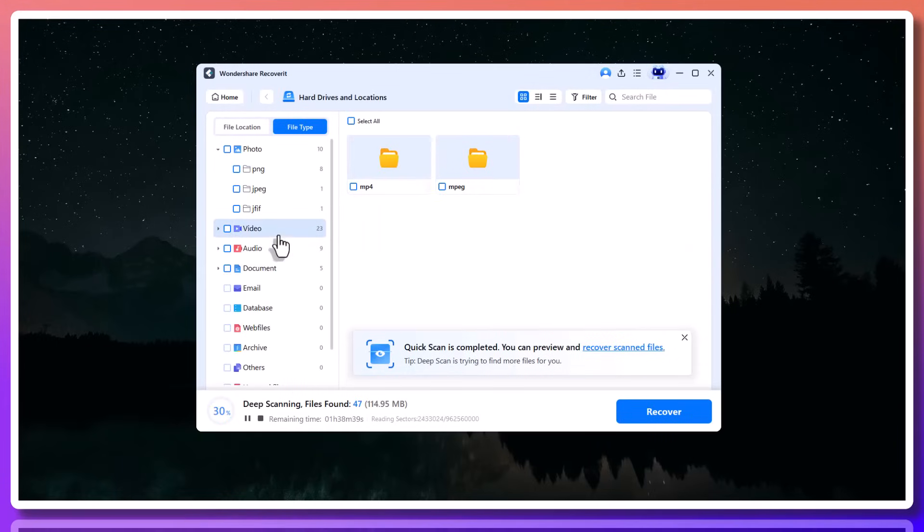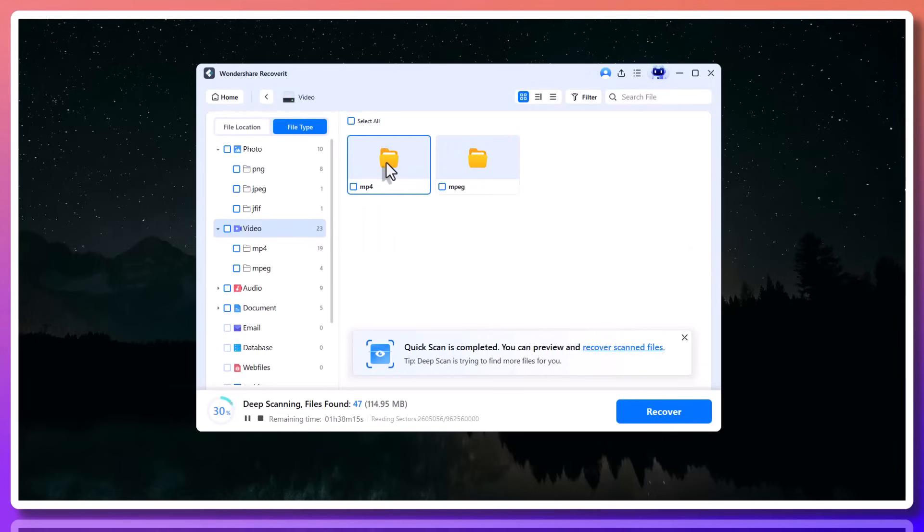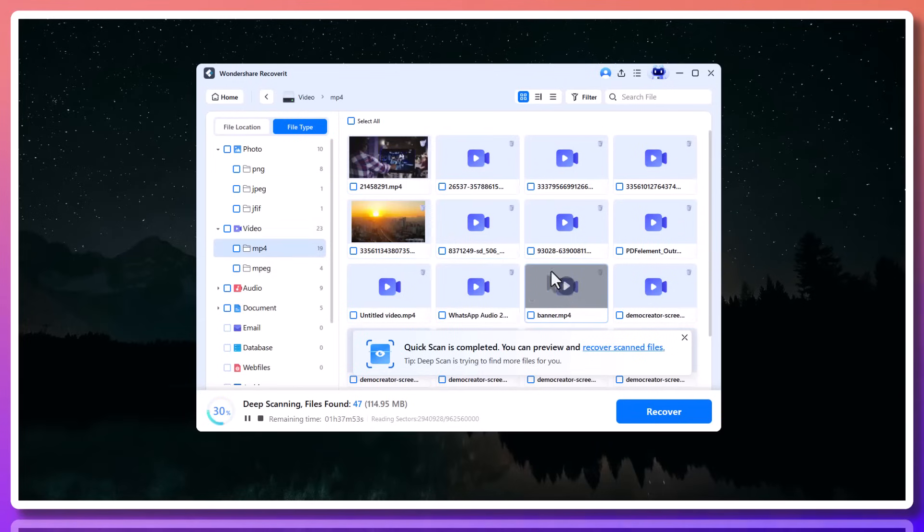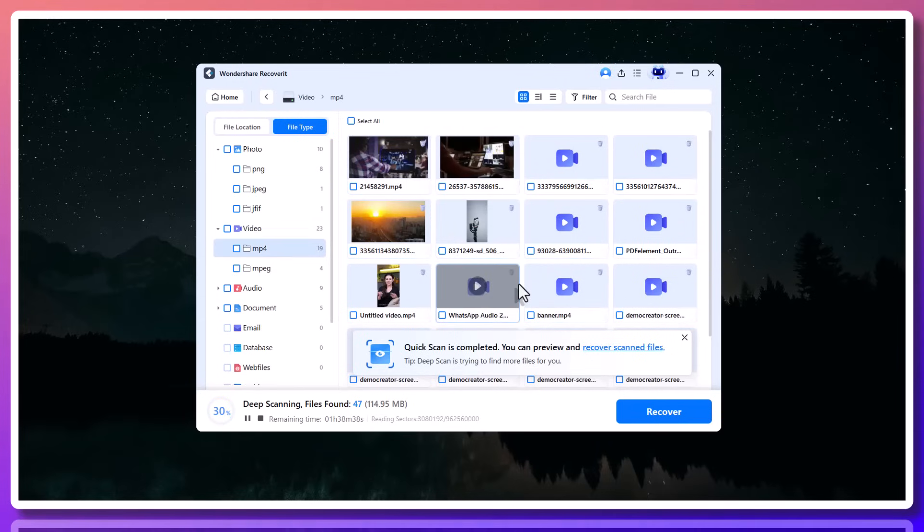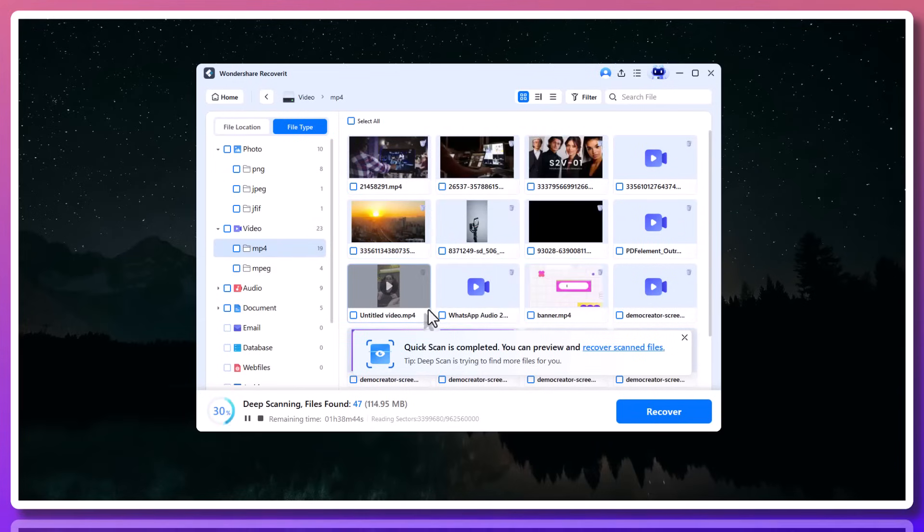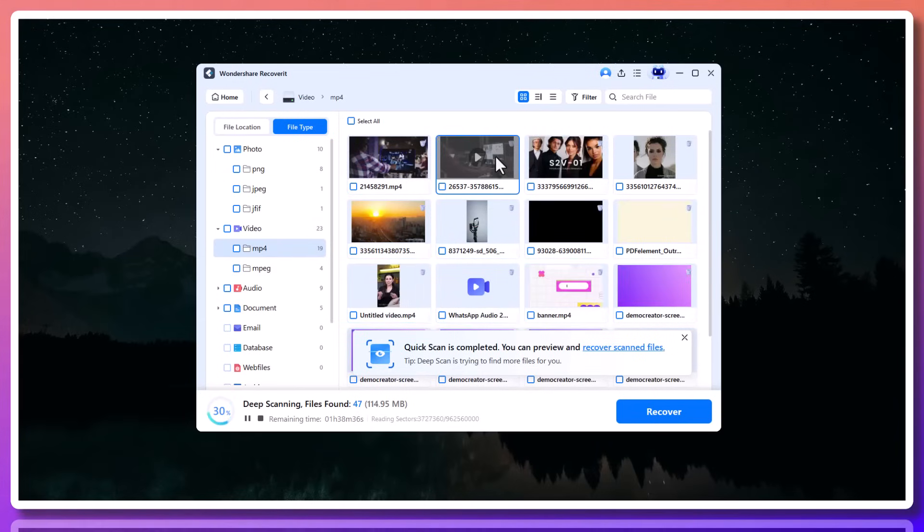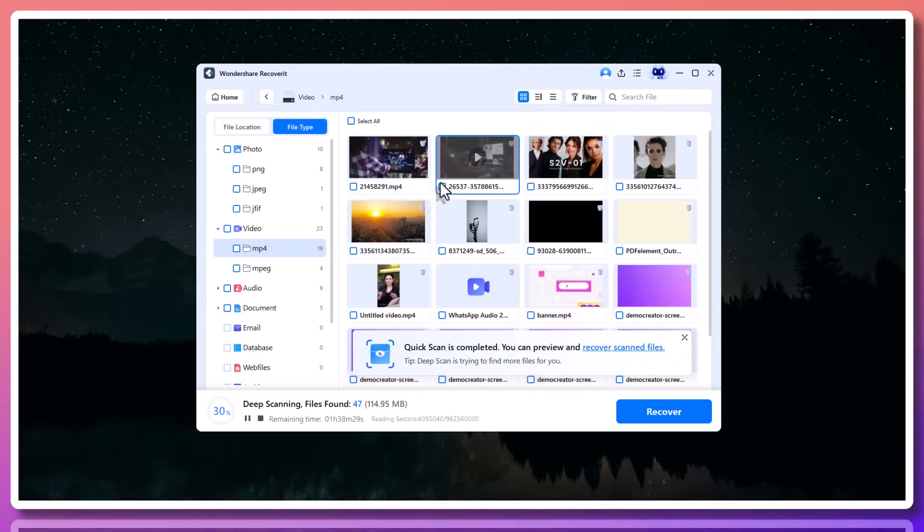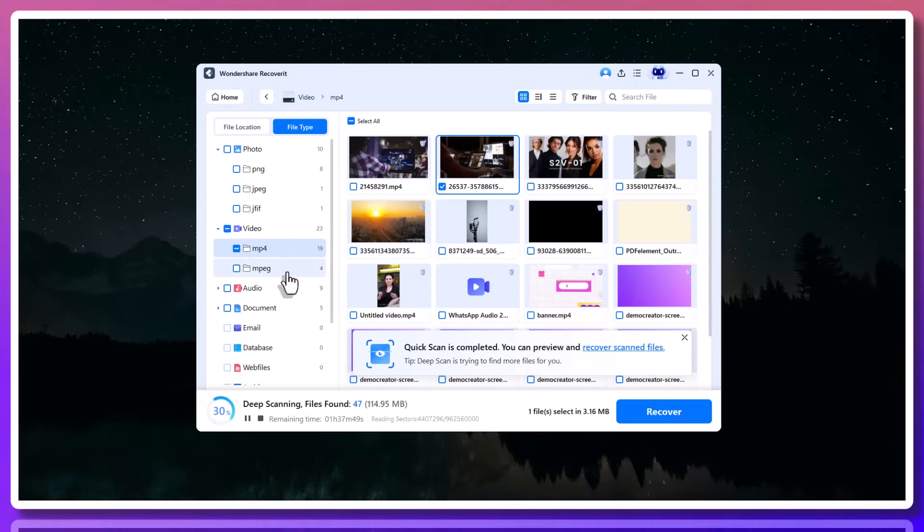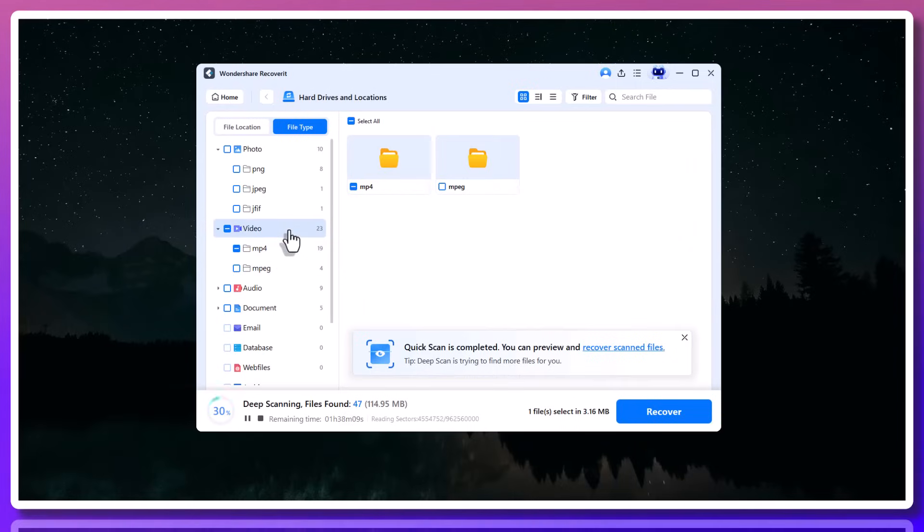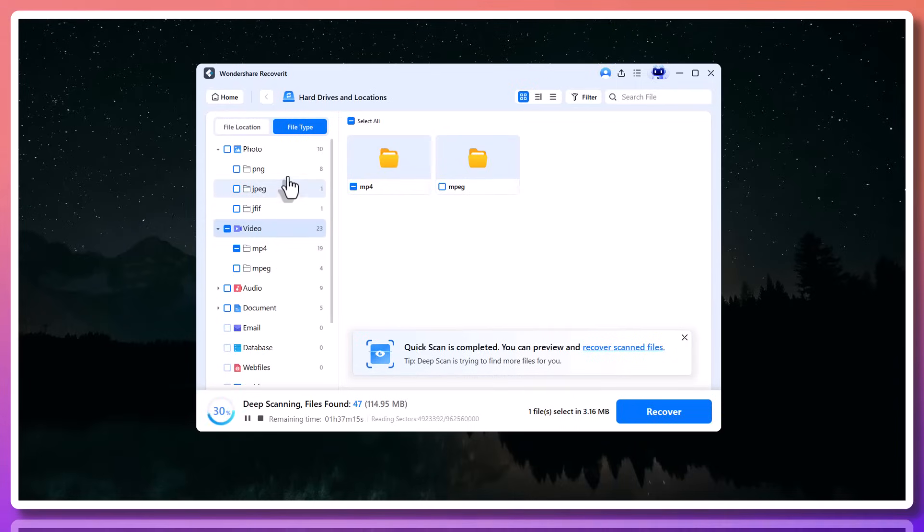The scan is surprisingly fast and even better, it doesn't just recover the file names. It lets you preview the actual content before restoring. That's especially important when you're trying to recover a Word file with specific text or an Excel sheet with formulas you built. You can confirm it's the right file before bringing it back.